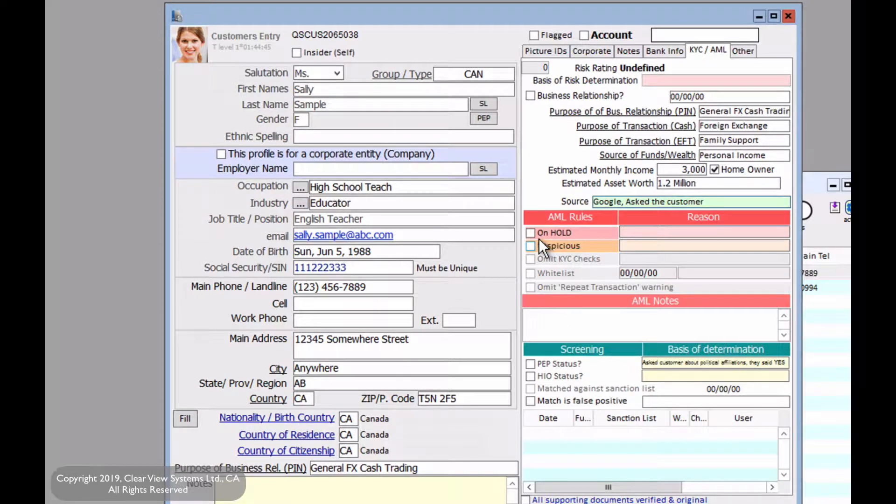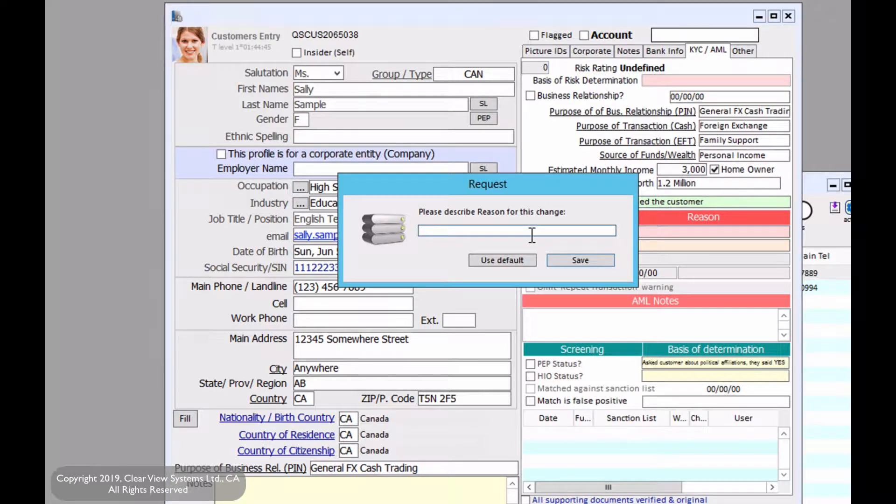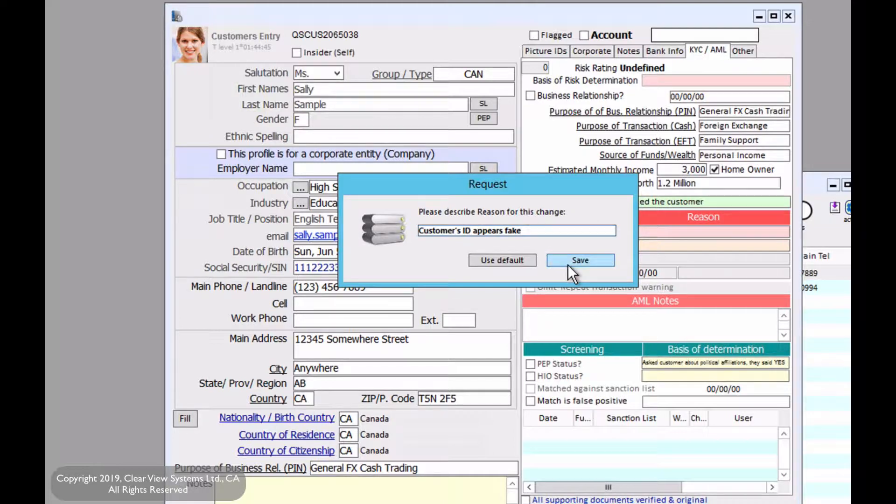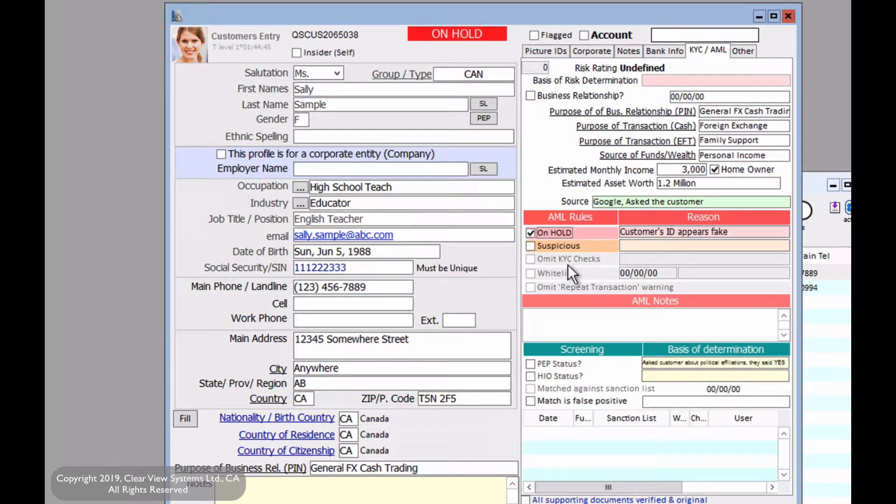Now here we may want to put the customer on hold. If you do so, if you click on it, you're going to have to describe a reason for this. Now for example, we can say that the customer's ID may be fake or it appears fake. And click on save. Now this will put the customer on hold where transactions can't appear.